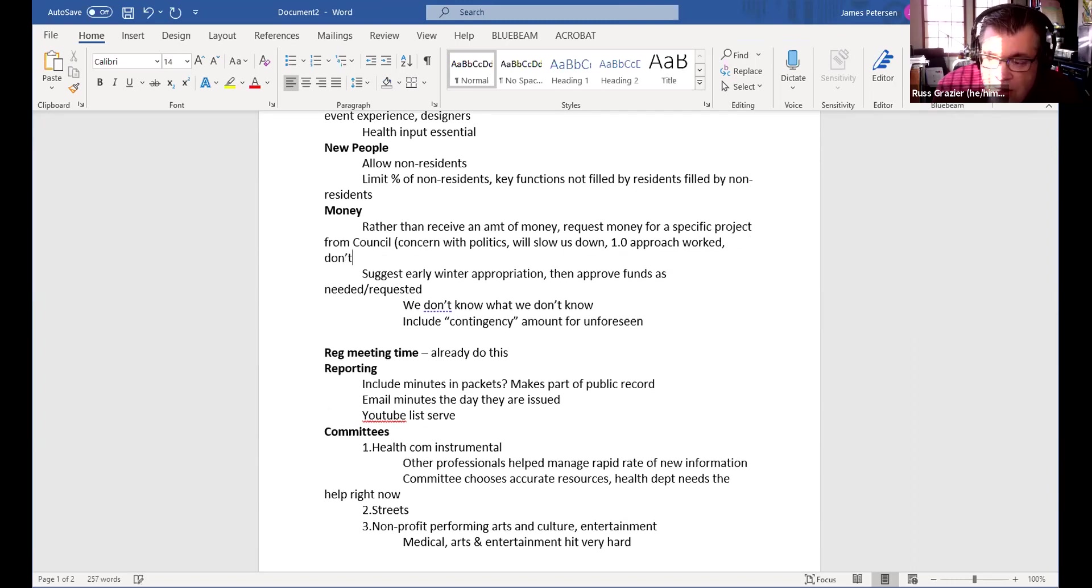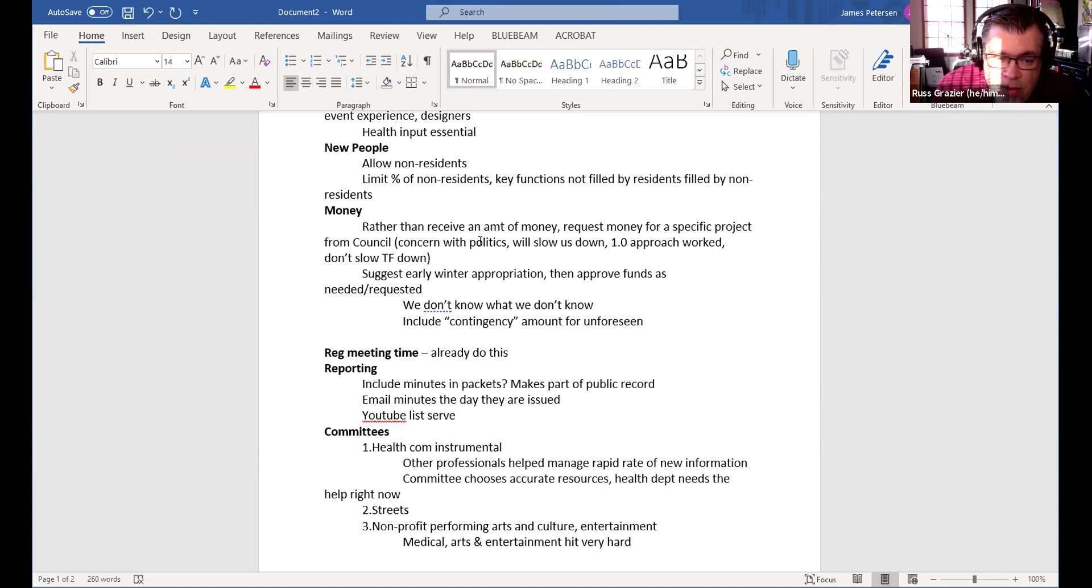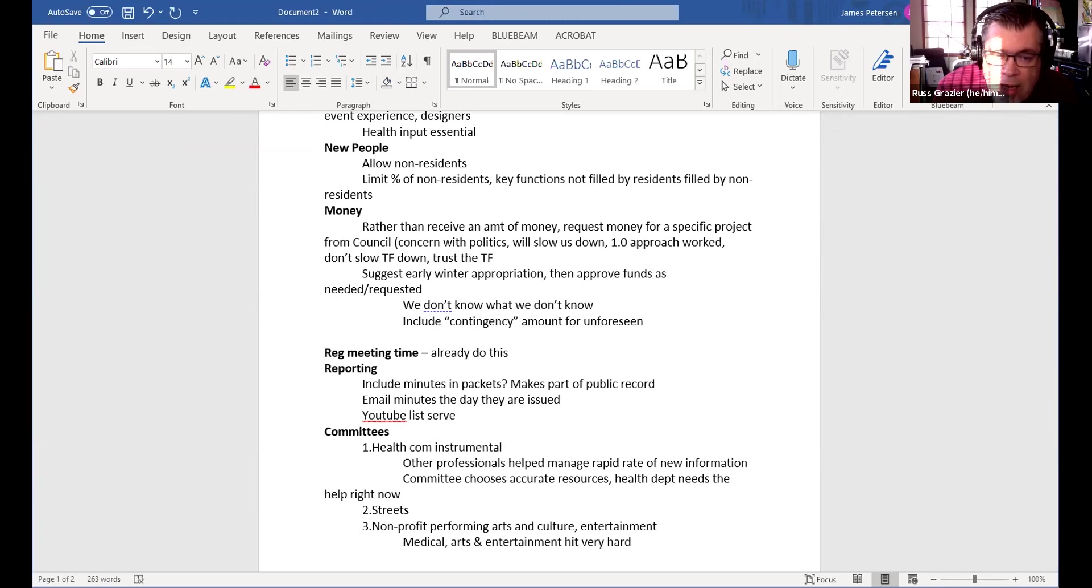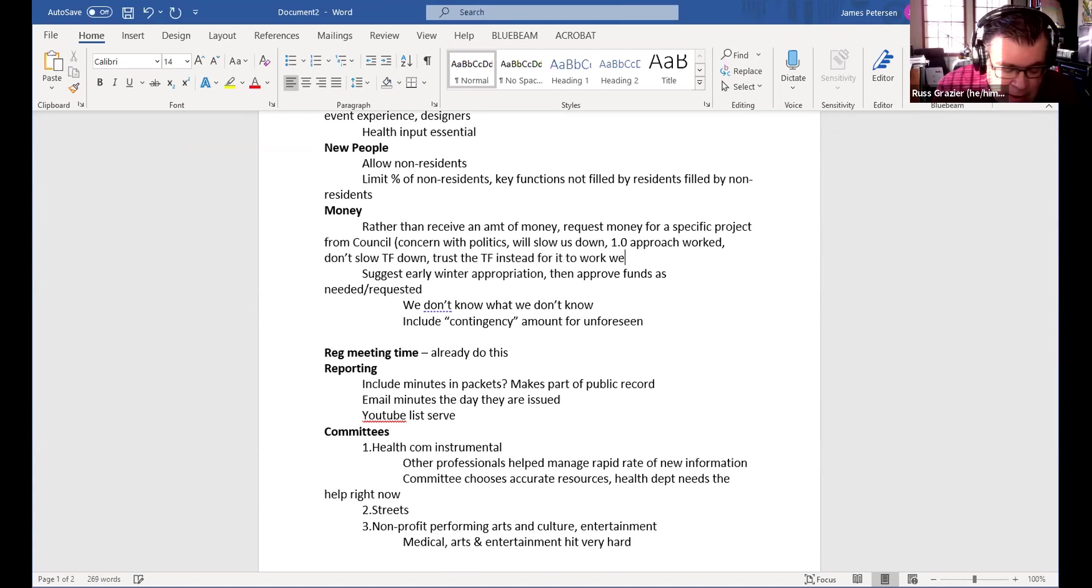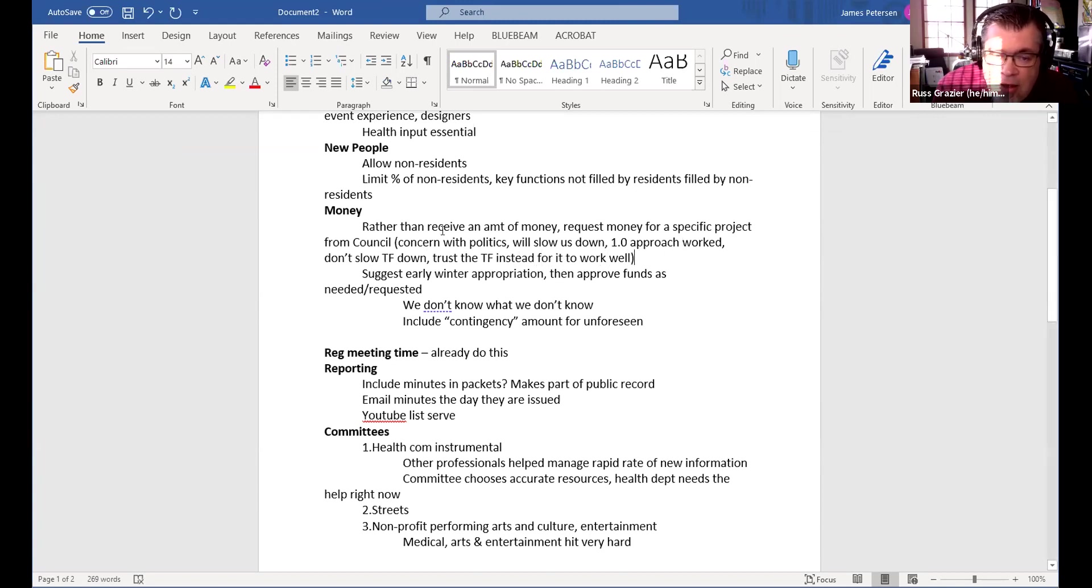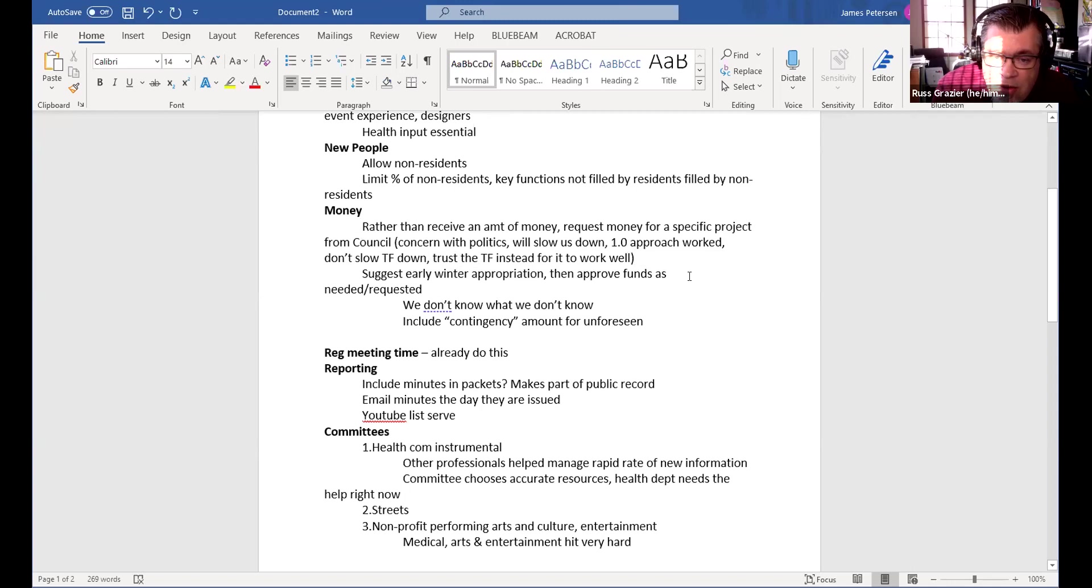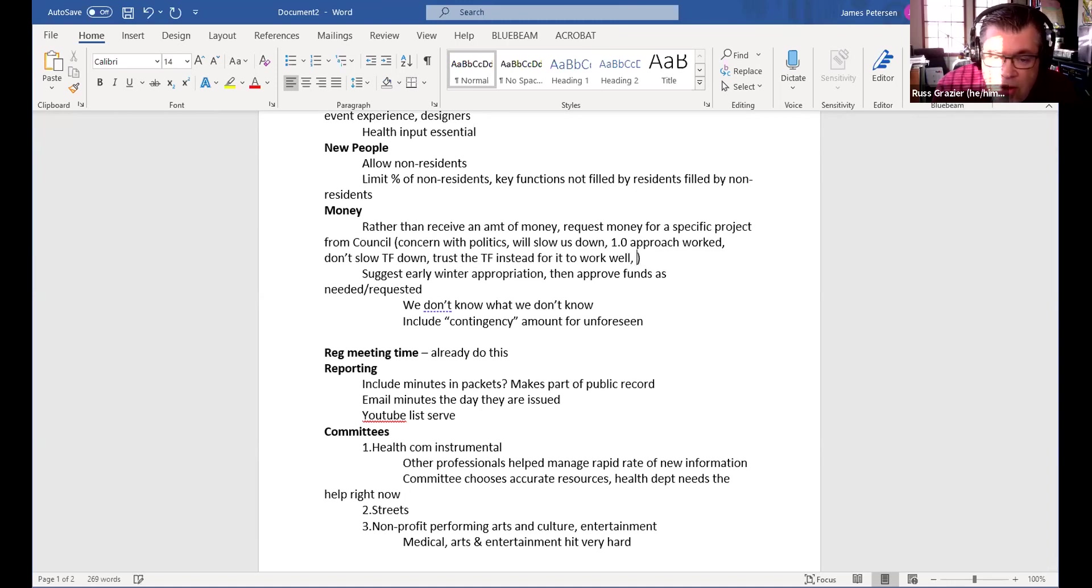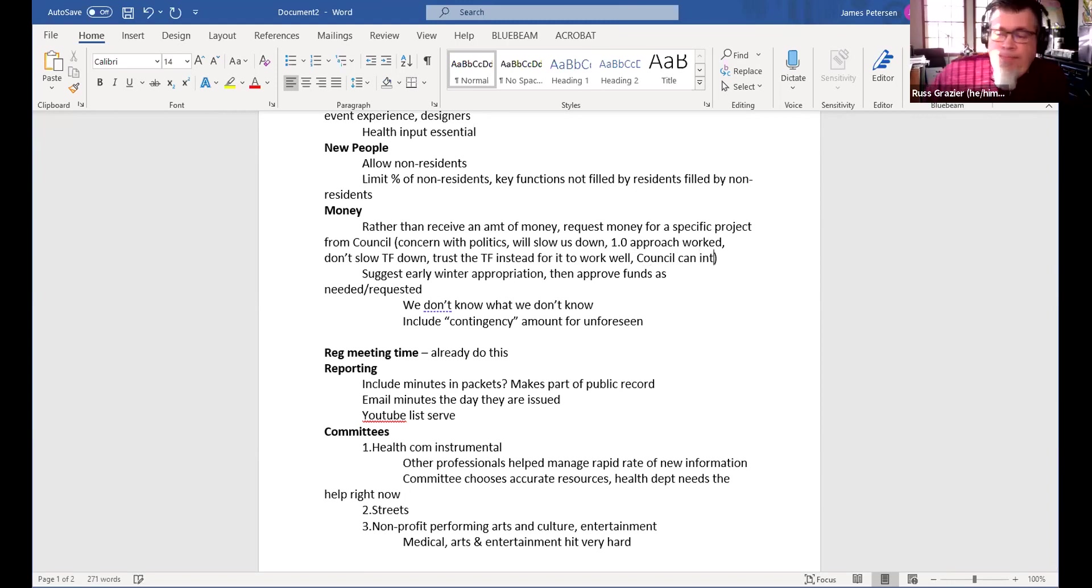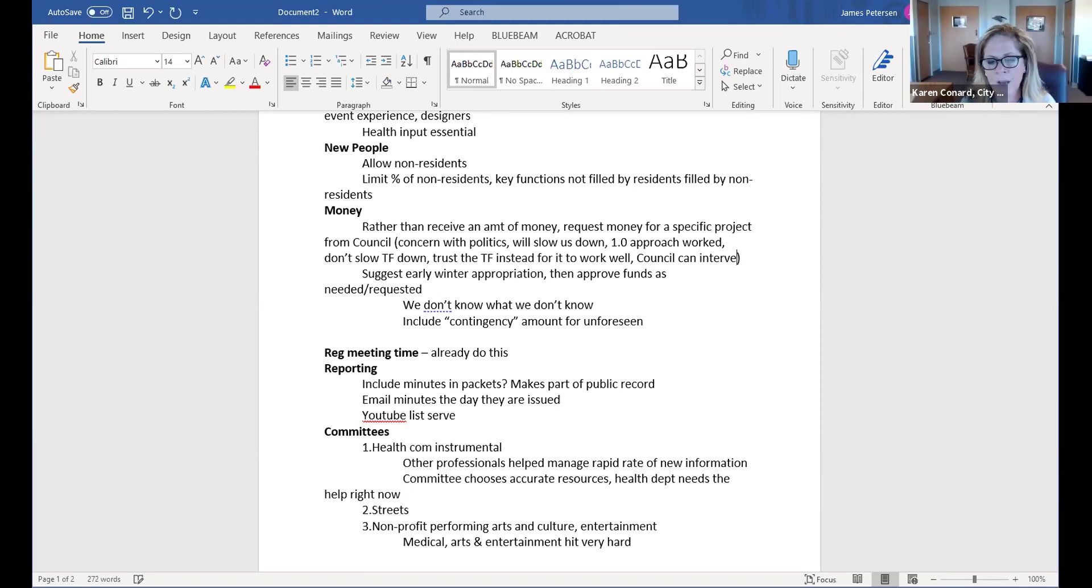James, this is Russ. I apologize, I had to miss last week's meeting. My only concern with this section, I do as a taxpayer and citizen totally get the idea of rather than receive an amount of money, request money for a specific project. However, I worry that there's potential for that to allow politics to come into play when you have to go to the city council for each individual effort. I think one of the eloquent aspects of this year's effort was that the city said the task force has X number of dollars to work with, and then we were able to work quickly and nimbly doing what we needed to do without getting bogged down in a situation where we were having to advocate for very specific things in a very public way.